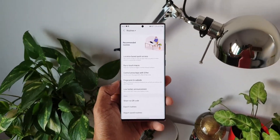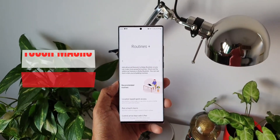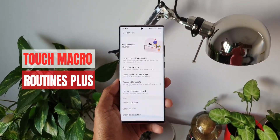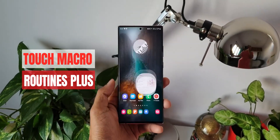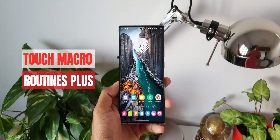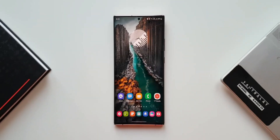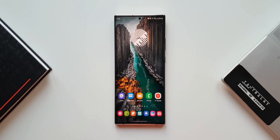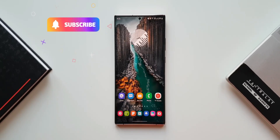Inside this Routines Plus module we have something called Touch Macro, which not many of you would be aware of. In this video I want to explain what exactly Touch Macro is and how it works.